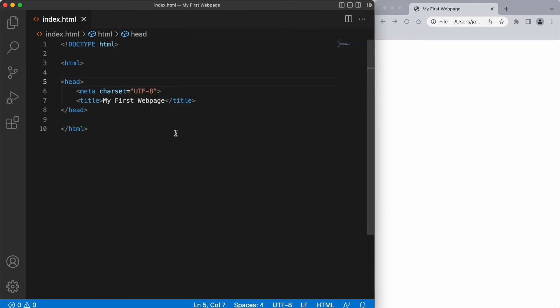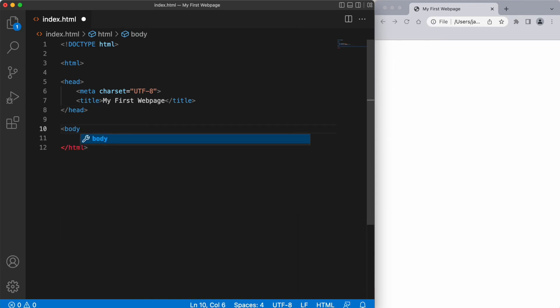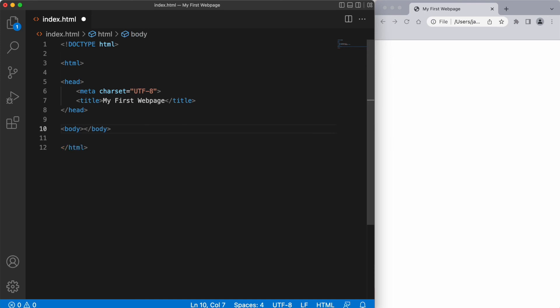Next we have our body element. And the body element comes after the head element. And once again we have an open angle bracket, the word body, and a closed angle bracket. And then we need a closing body tag. Any elements written within these opening and closing body tags are displayed in the browser window for the end user to see.